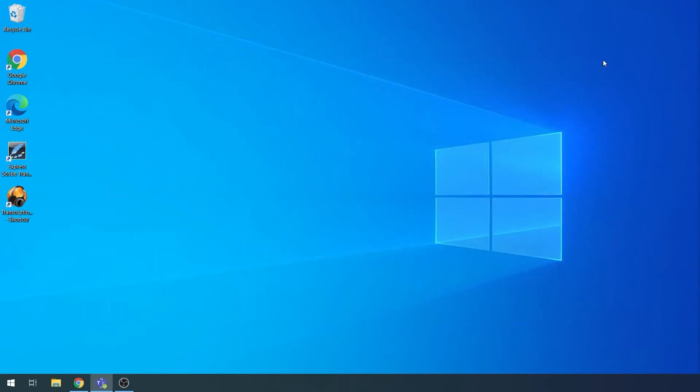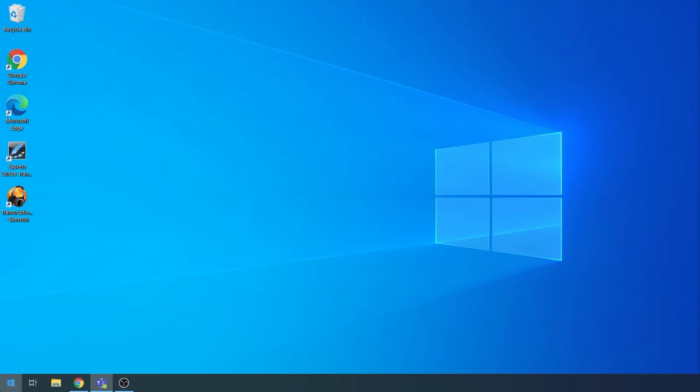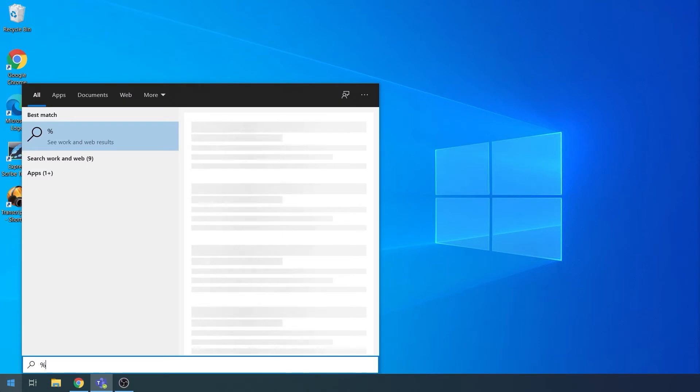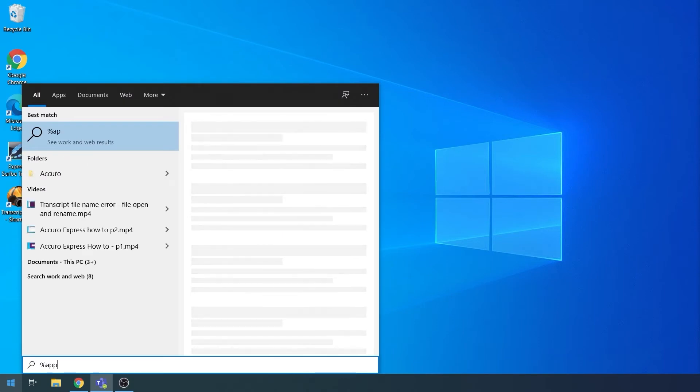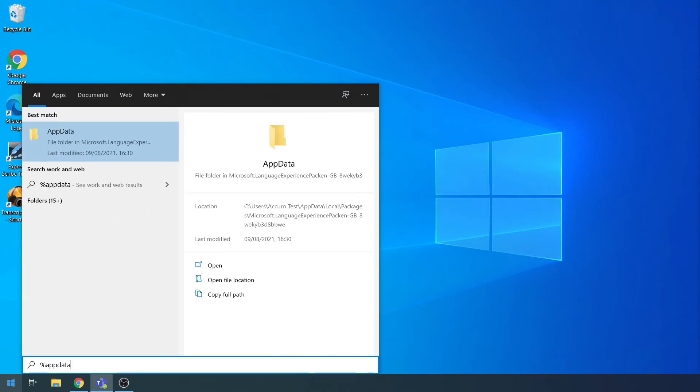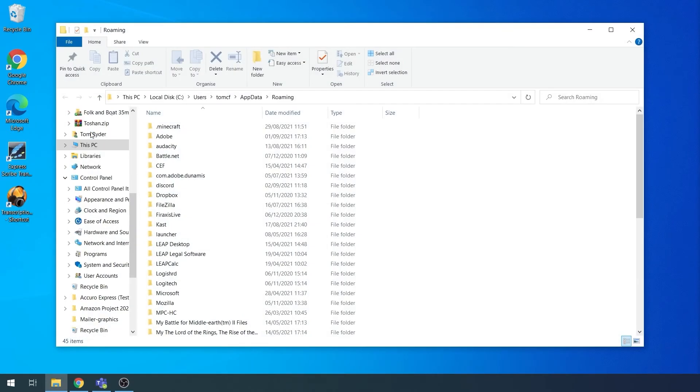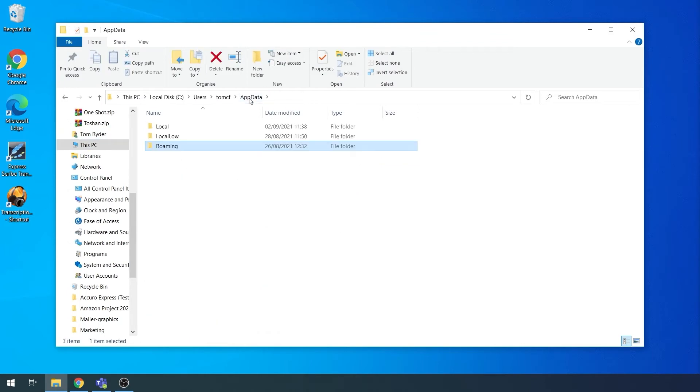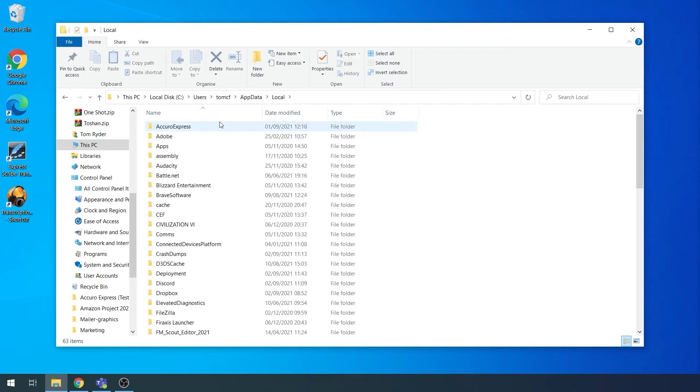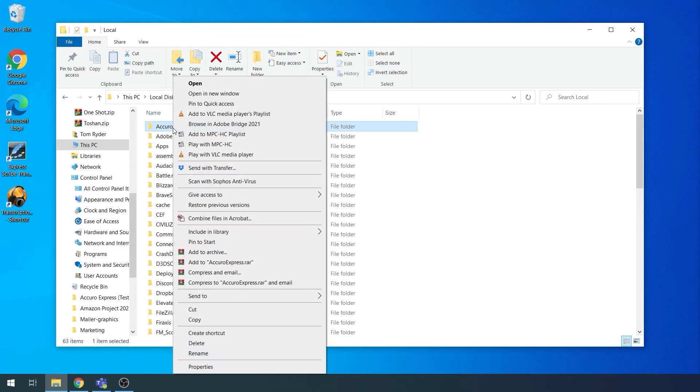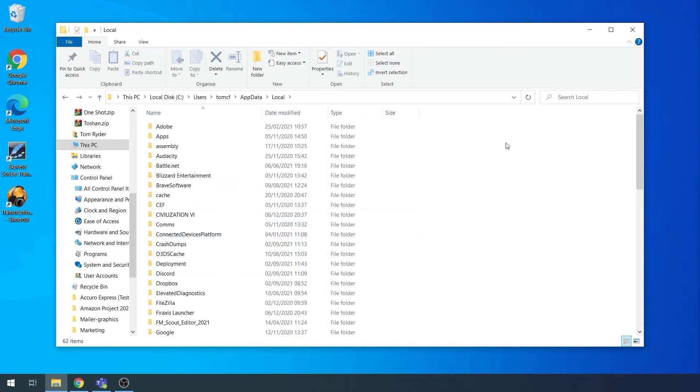However, we need to ensure that some of the files have been removed first. Click on the Windows icon and type in %AppData%. Click on the folder. On the navigation bar, click on AppData. Double click on Local. Right click on the Acura Express folder and click Delete.